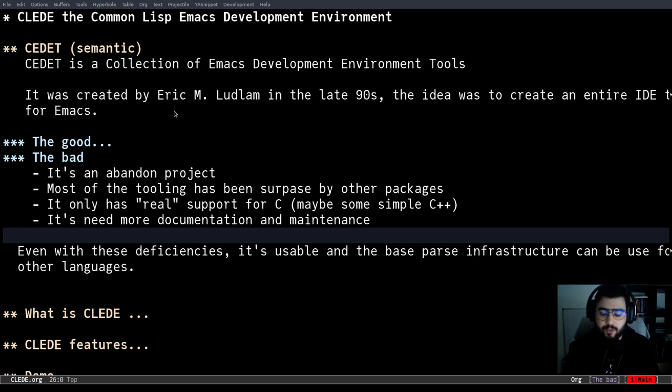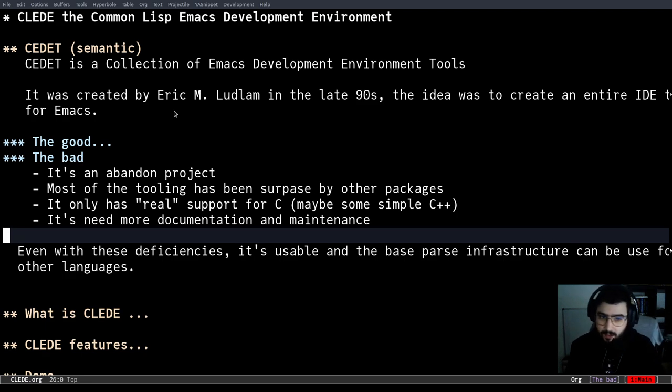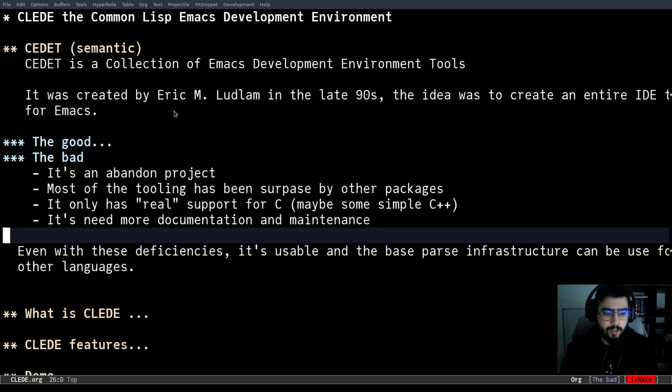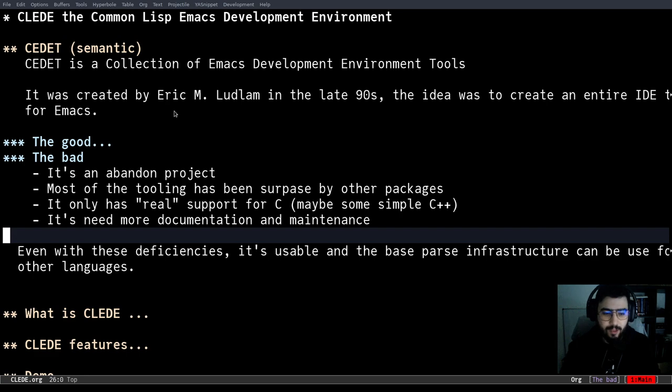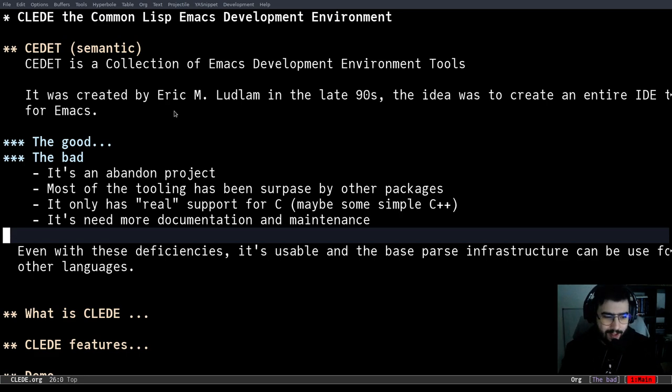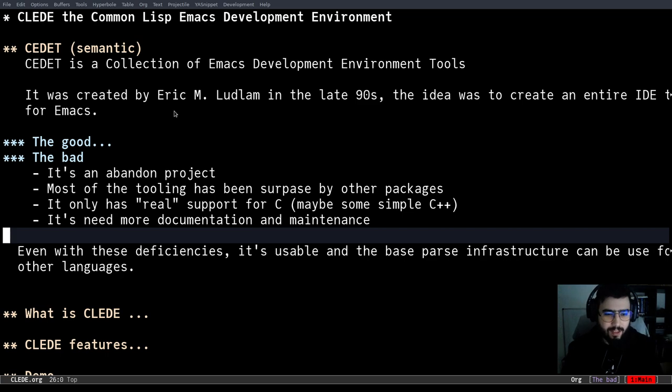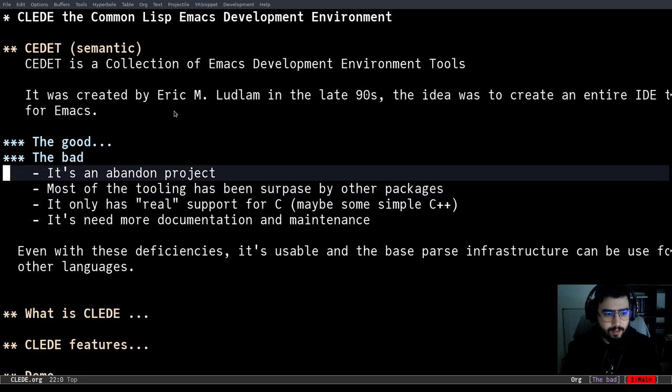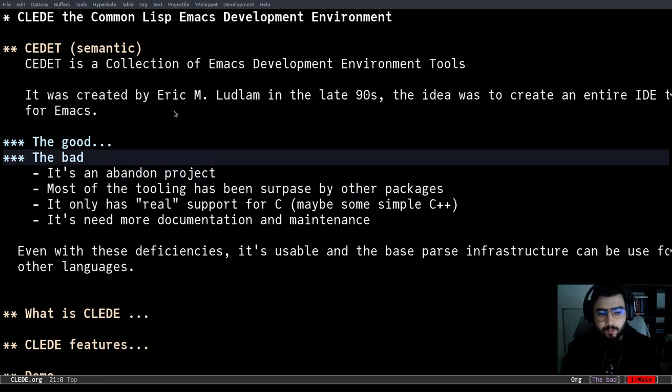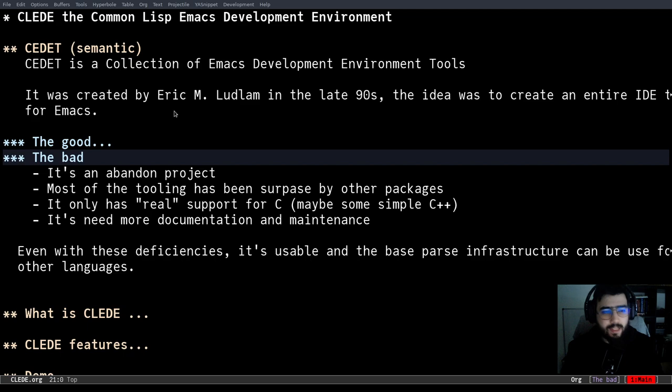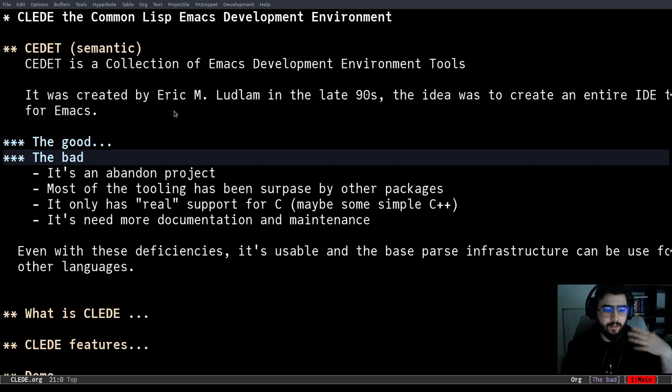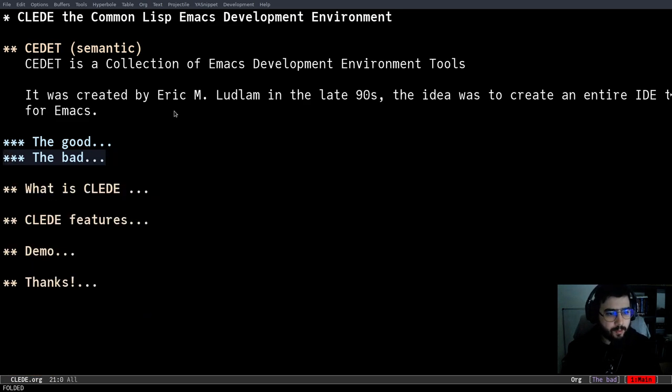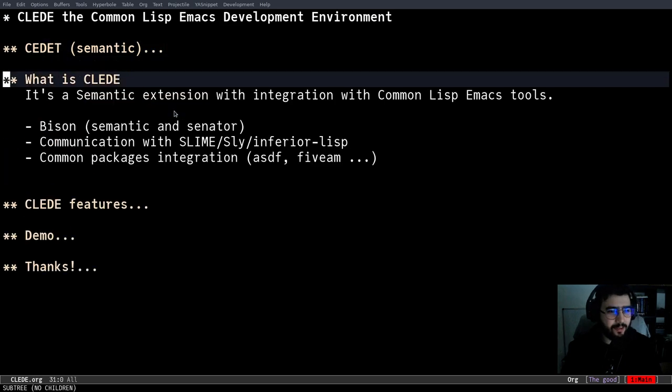But I will argue that even with these deficiencies, it's usable and I use it as a foundation or base for parse infrastructure for other languages. I will say that with Common Lisp, it was rather easy because CEDET already has an Emacs Lisp parser, even though it's not great. It's easy to adapt and to use. It's not used in Emacs right now, because Emacs knows very well itself, but it's there. So these are static parsers. You don't need to run any other language-specific tools, which is an advantage for some things.